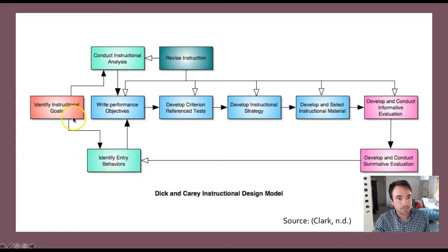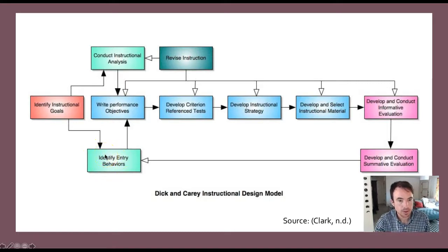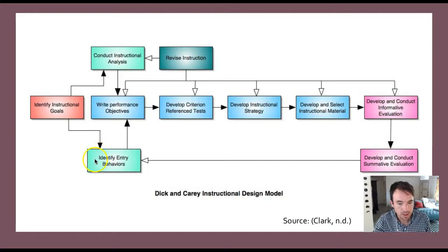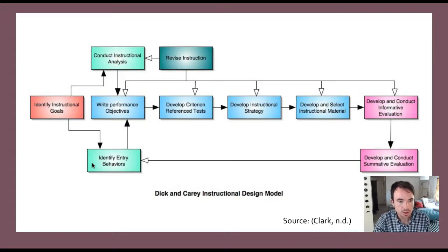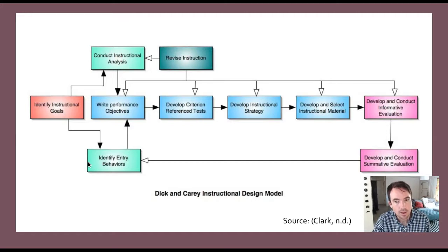The instructional analysis and the identification of entry behaviors are interchangeable and both feed into the production of performance objectives. In this step, we look at those who will be exposed to the instructional intervention — the learners — and think about the skills and knowledge they bring to the training, as well as the context within which the learners exist. This is a key component of the Dick and Carey model because it considers the context and pre-existing skills of learners.